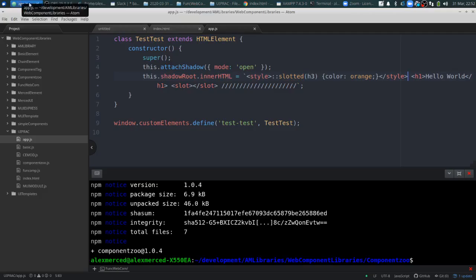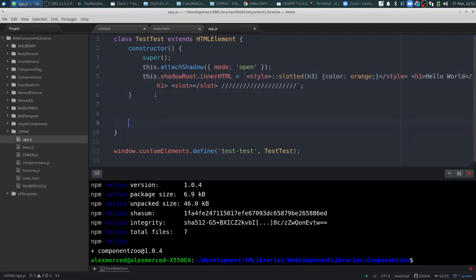Other than that, you can add functions — like any class, you can add a bunch of methods, you can do whatever you want. Essentially, that's how you create a web component. That's all there is to it.